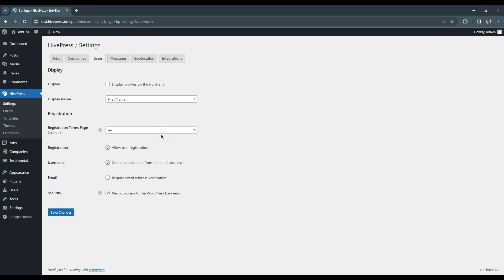In the Registration section you can enable or disable user registration. This depends on your website niche, but in most cases it's better to allow website visitors to register because a user account is required for sending messages, adding listings to favorites, and so on. If you select the Registration terms page here, users will have to tick a checkbox with a link to this page in the registration form before registering an account.